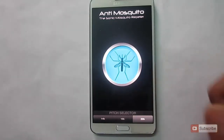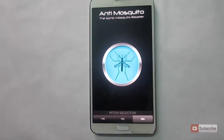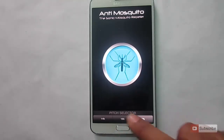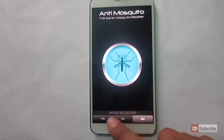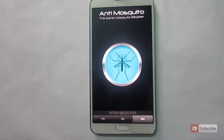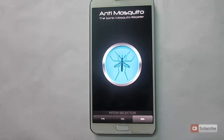What this app does is it will emit some kind of a low frequency sound which repels the mosquitoes in the area. You have frequencies like 14k, 16k, and 20k — you can vary it and fix to one which is working for you. Personally, I kind of felt like it was working, so why don't you guys give it a try.